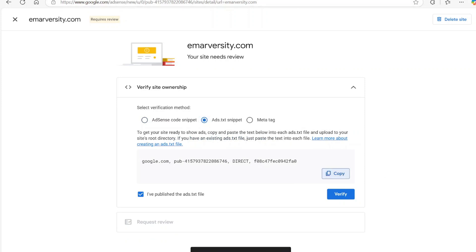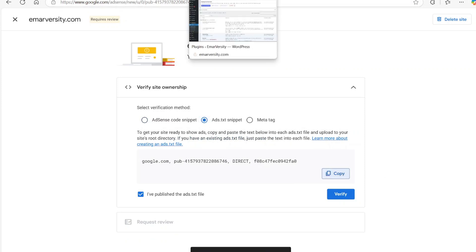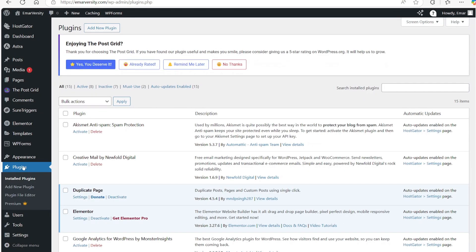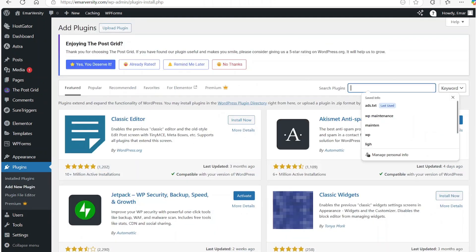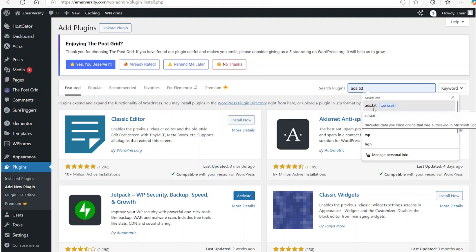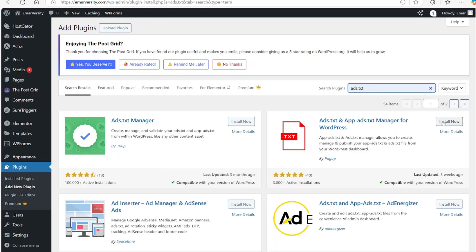Then go to plugins and select add new plugin. Search for ads.txt and you want to install this ads.txt manager.